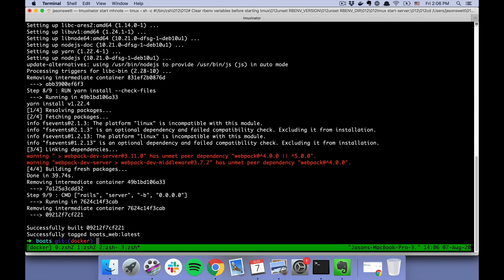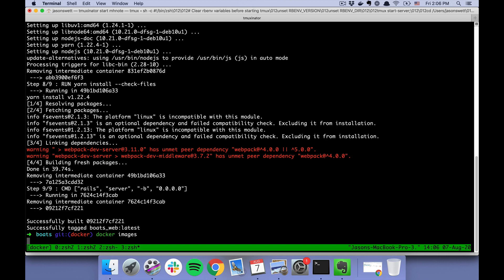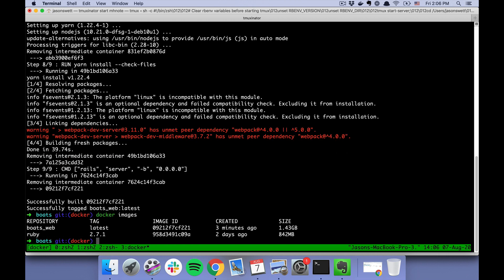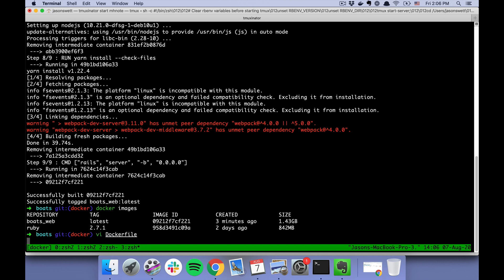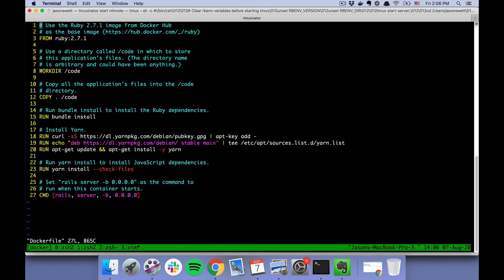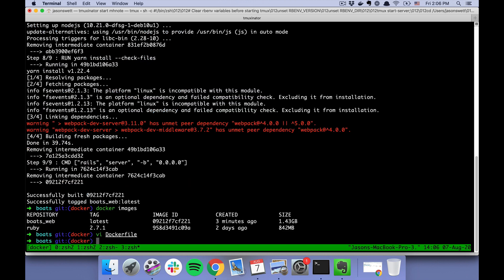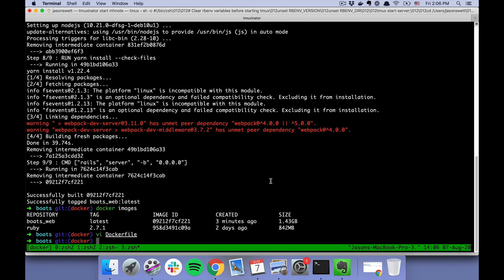Okay, so we've built the Docker image, and we can actually do "docker images," and we can see our two images. This ruby:2.7.1 came from where in our Dockerfile we said use this Ruby 2.7.1 image as a base image, and again I explain that more in my post. Anyway, that's why that's there. We have this ruby image and then we have this boats_web image, which is our Rails application.